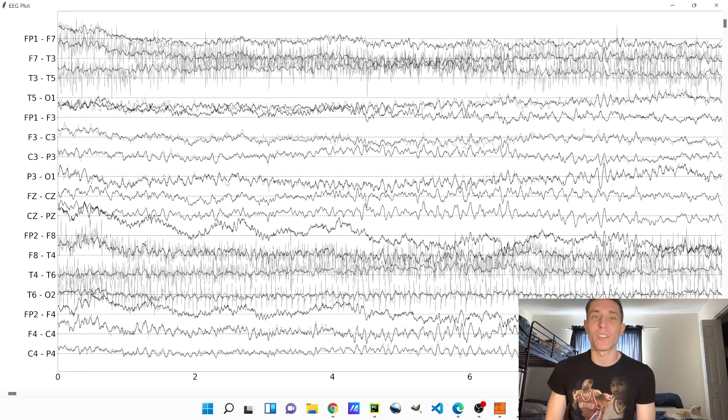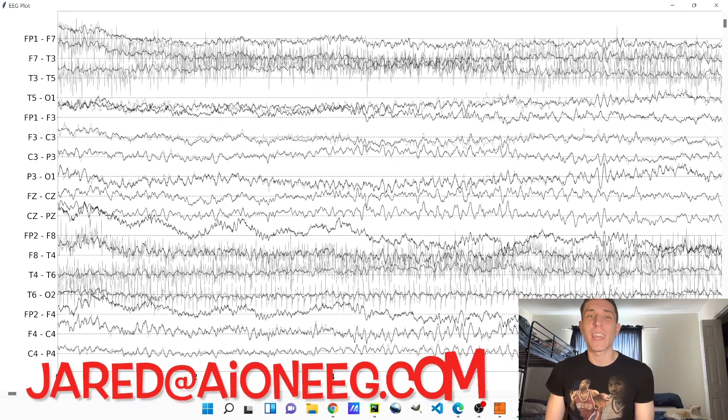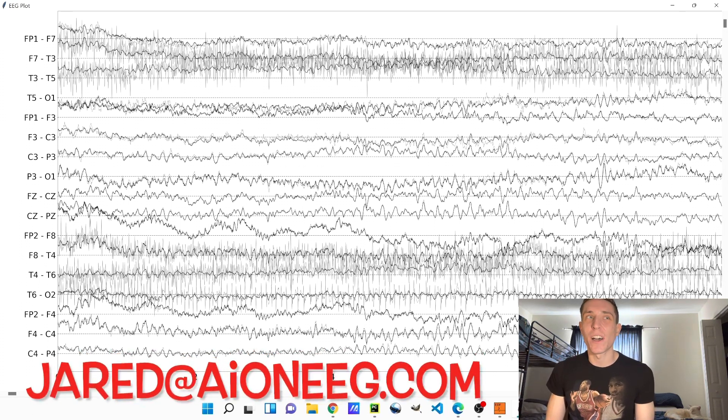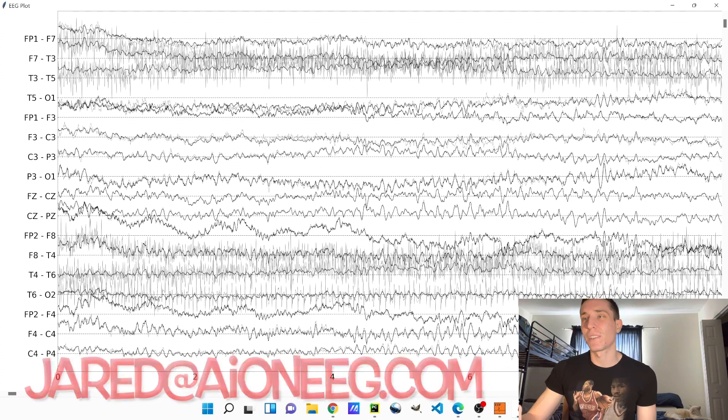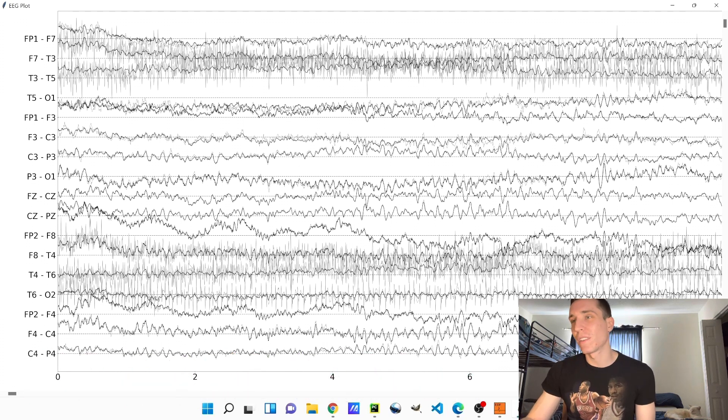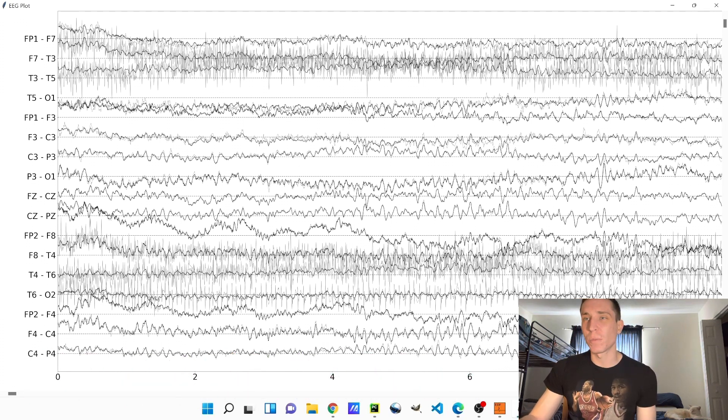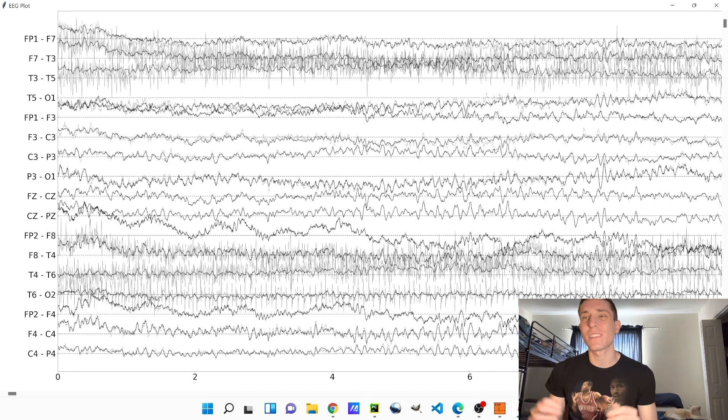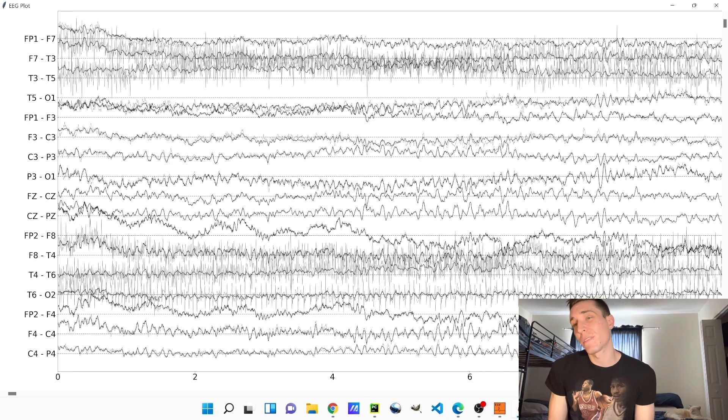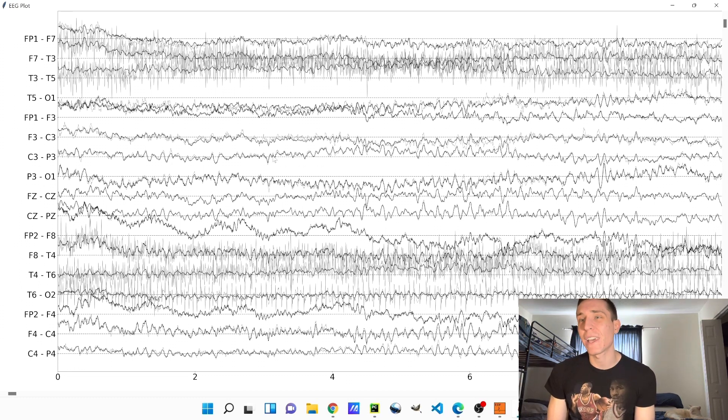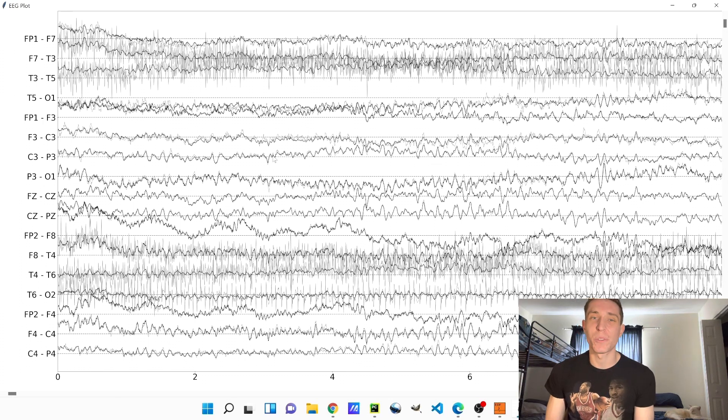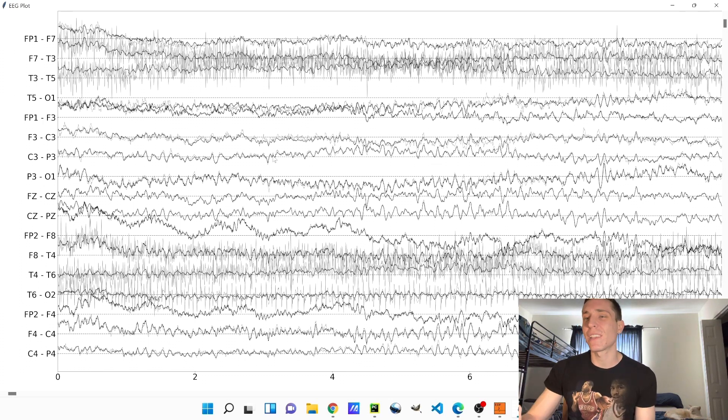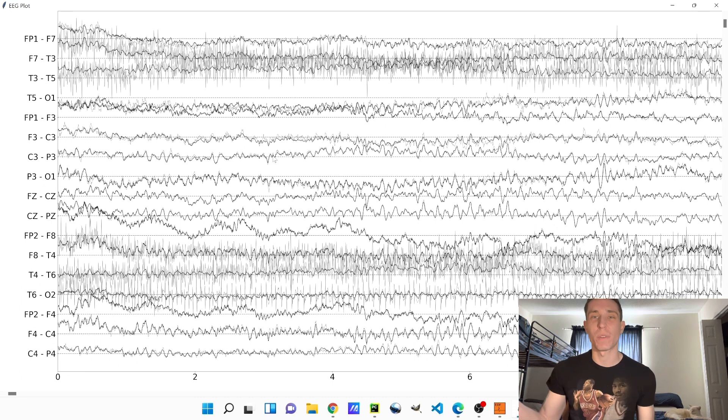So just email me at jared at aion eeg.com, that's how you spell it. So this is our AION artifact removal filter, we're just in the testing stages, we're looking for feedback. I want people to send me examples of EEG so I can test it on it and I'll send you back the EEG with the muscle artifact removed.